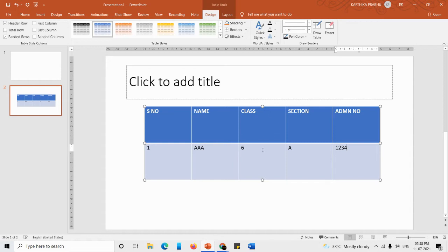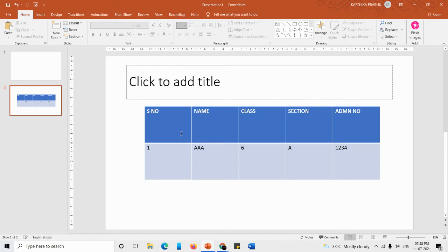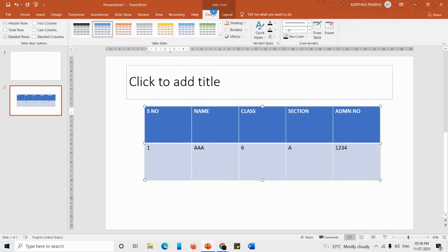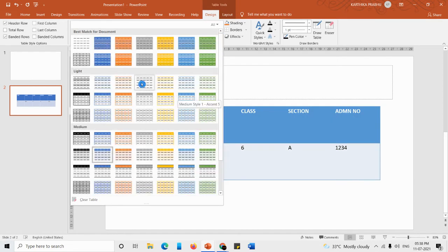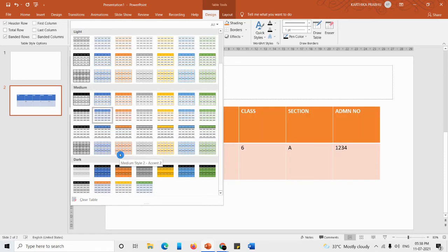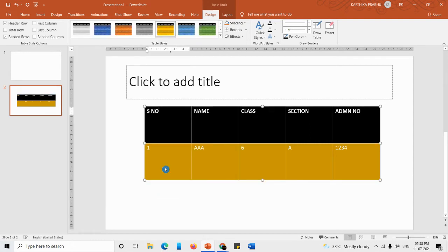Next, how to design the table. When the table is not selected, no extra tabs appear. When you click on the table to select it, you get two new tabs: Design and Layout. In Design we have Table Styles. Click on it to see all available designs — Light, Medium, and Dark categories — and select whichever you want to apply a predefined color.